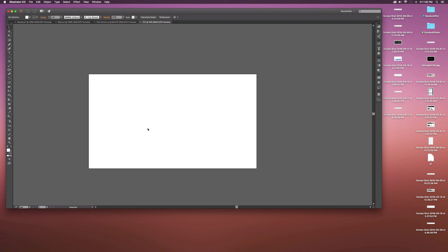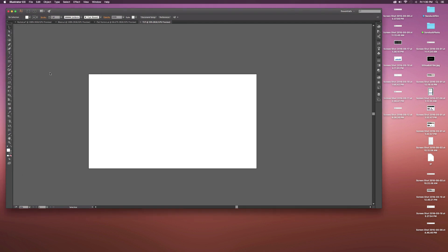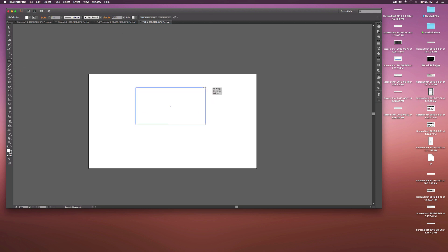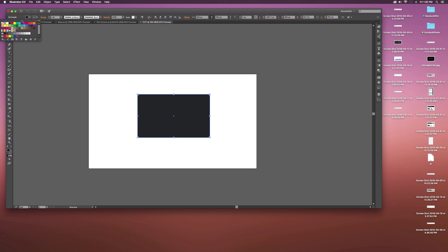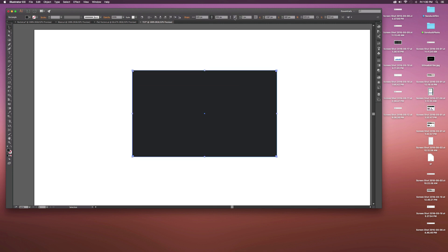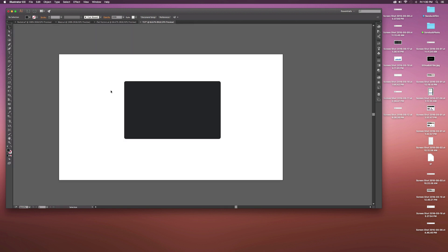Here we are in a blank document. Since we're creating an iMac computer, we need to know it has some nice rounded edges, a screen, a little icon, and of course the base. We're going to go over to our shapes on the left, select the rounded rectangle tool, draw out a box, move it down with the selection tool, change the color to black, turn off the stroke, and then increase the corner radius so the corners become more rounded.